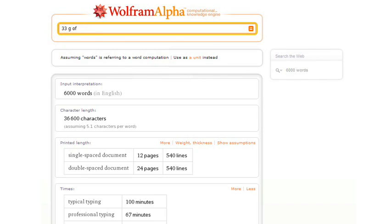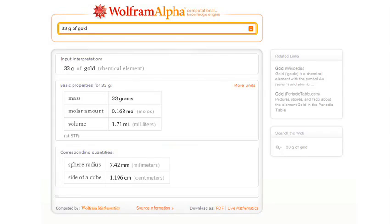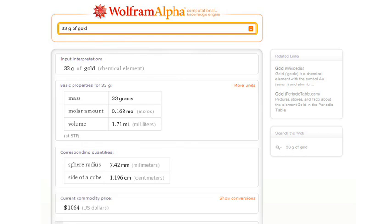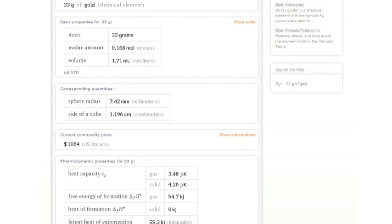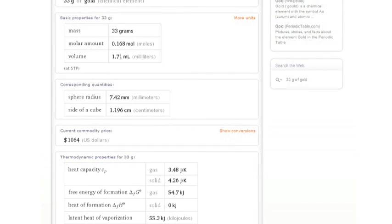How about 33 grams of gold? Now Wolfram Alpha is telling us things like how big a sphere of material that would be, or what the current commodity price for that would be, or all sorts of scientific data.